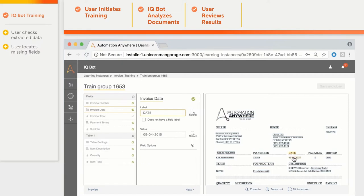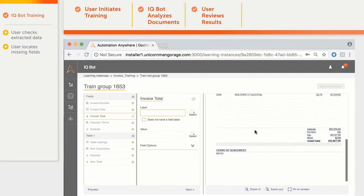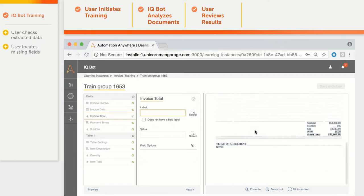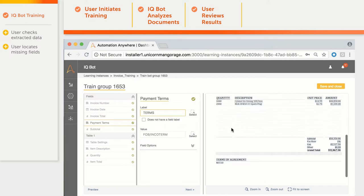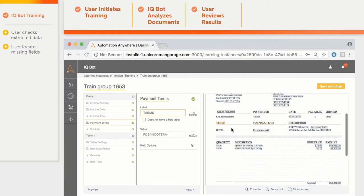However, Total would require some training, so we click on the Grand Total label and IQBot picks the value up automatically. For payment terms, IQBot has found the label but not the value, so we mark the area where the value is located.